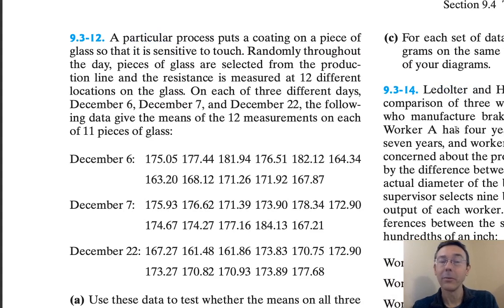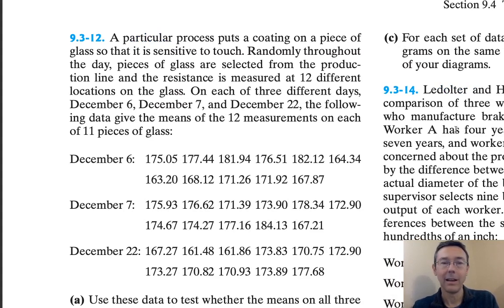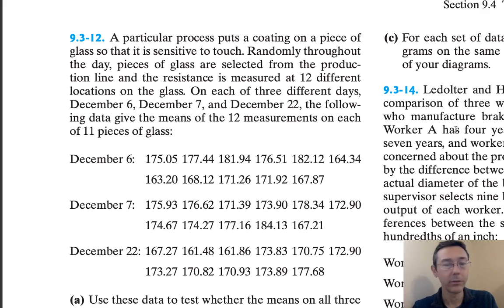Hey everybody. Today we're going to do some analysis of variance in R. I'm looking at a problem from Probability and Statistical Inference by Hogg Tannis-Zimmerman.